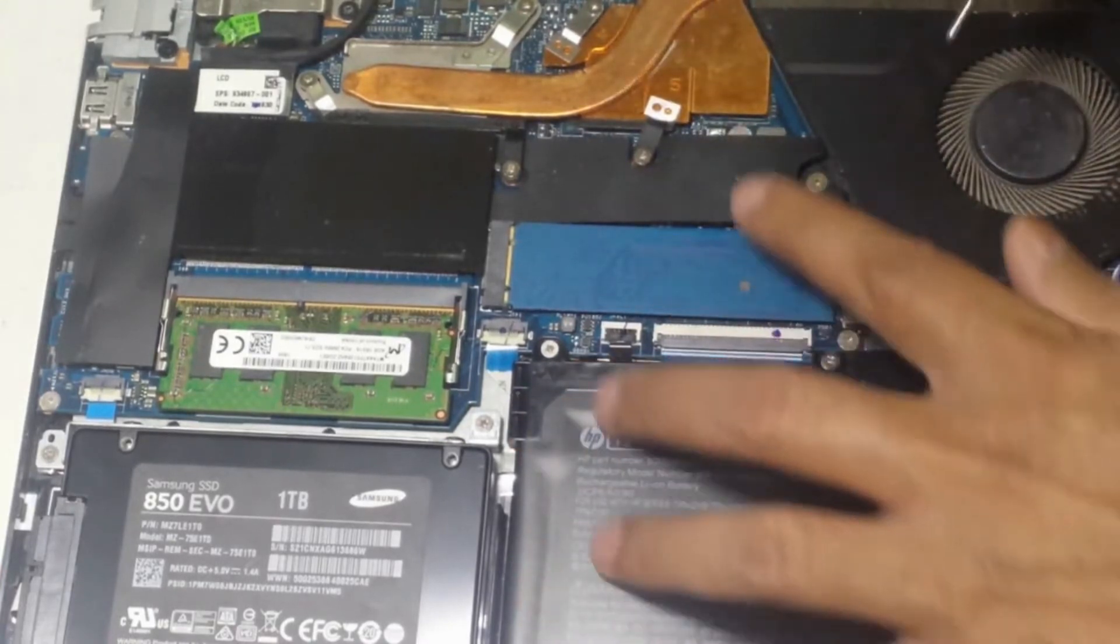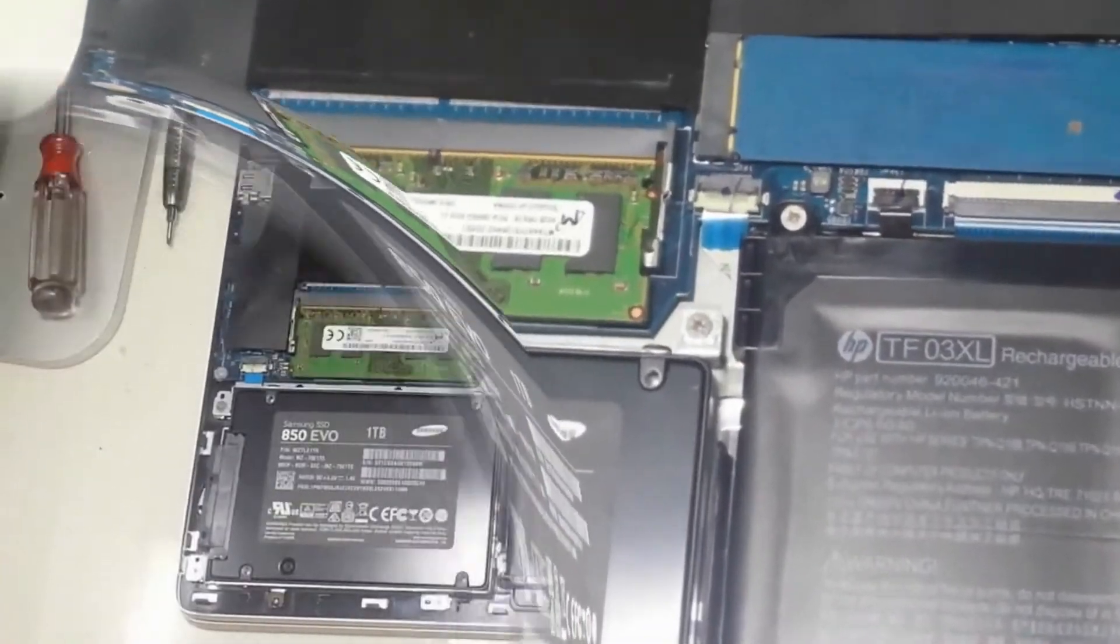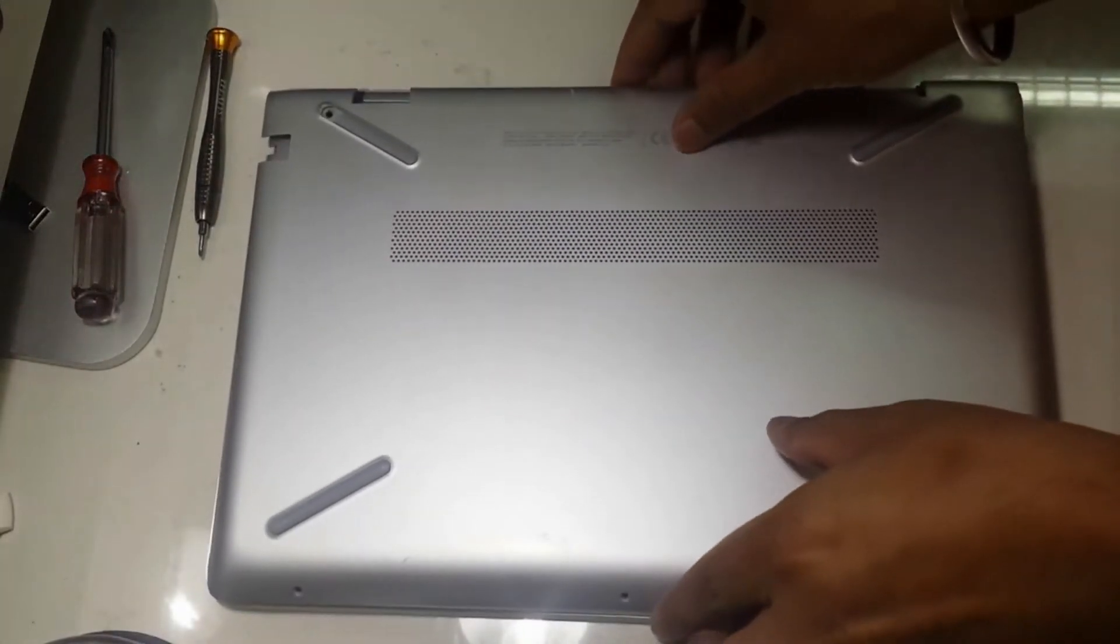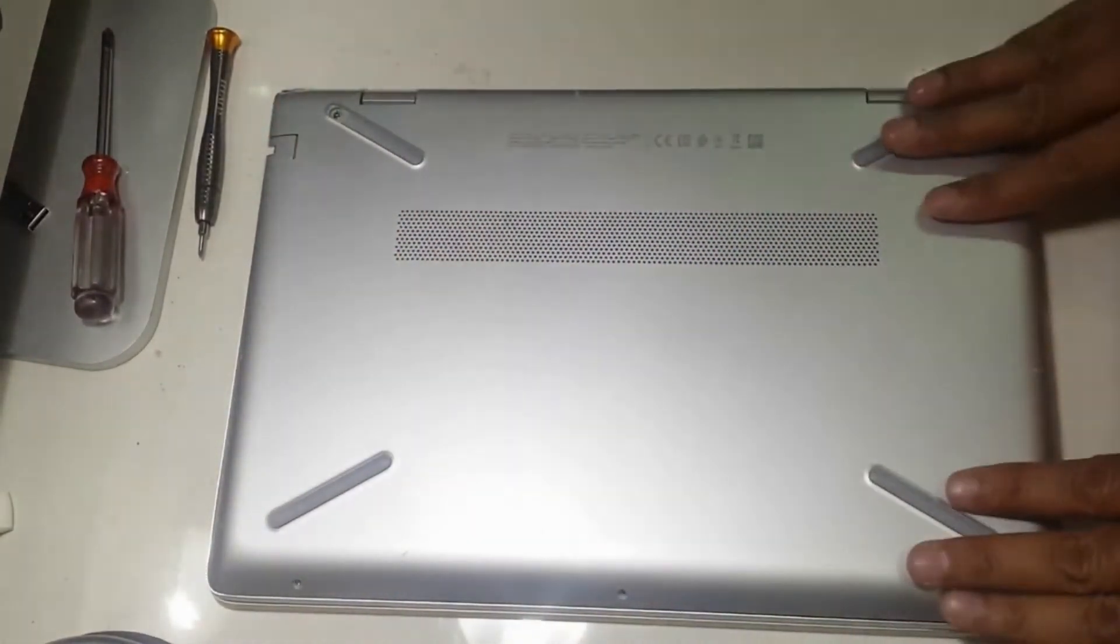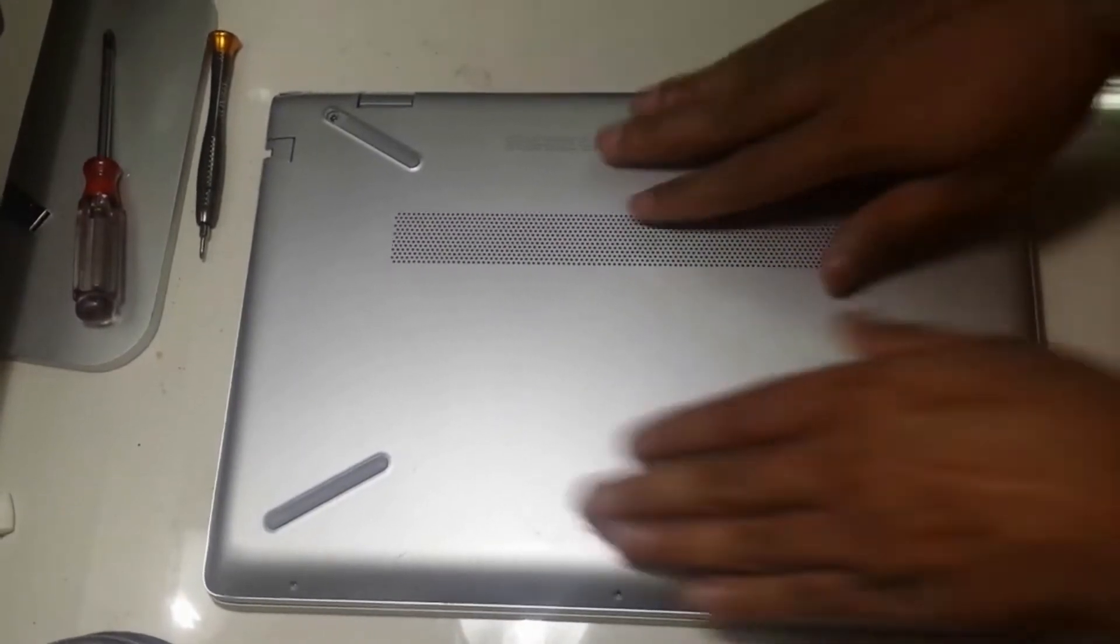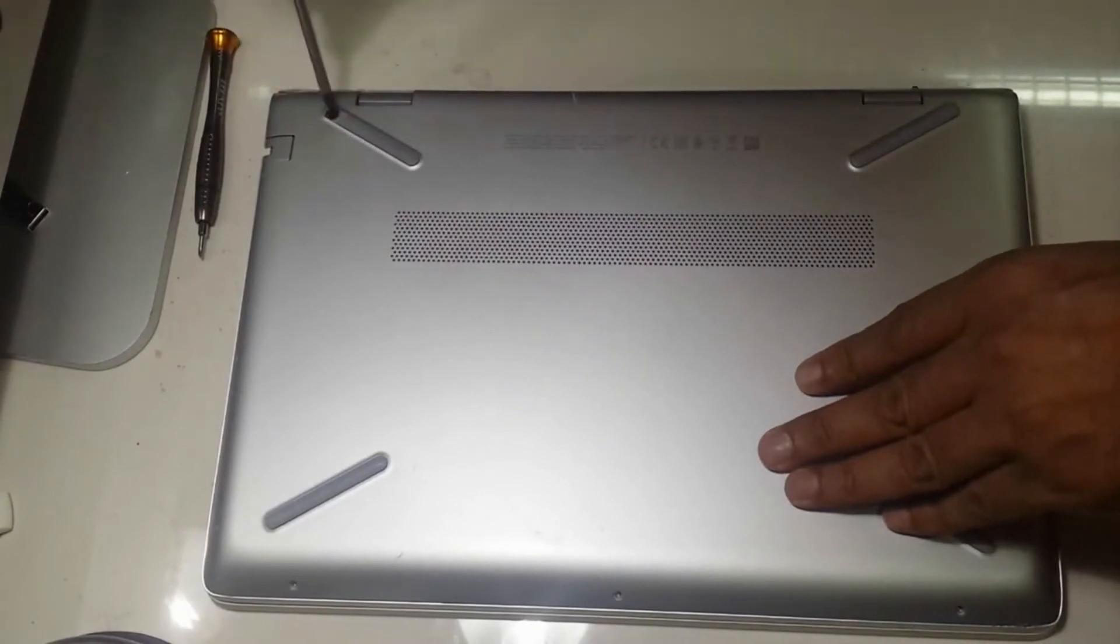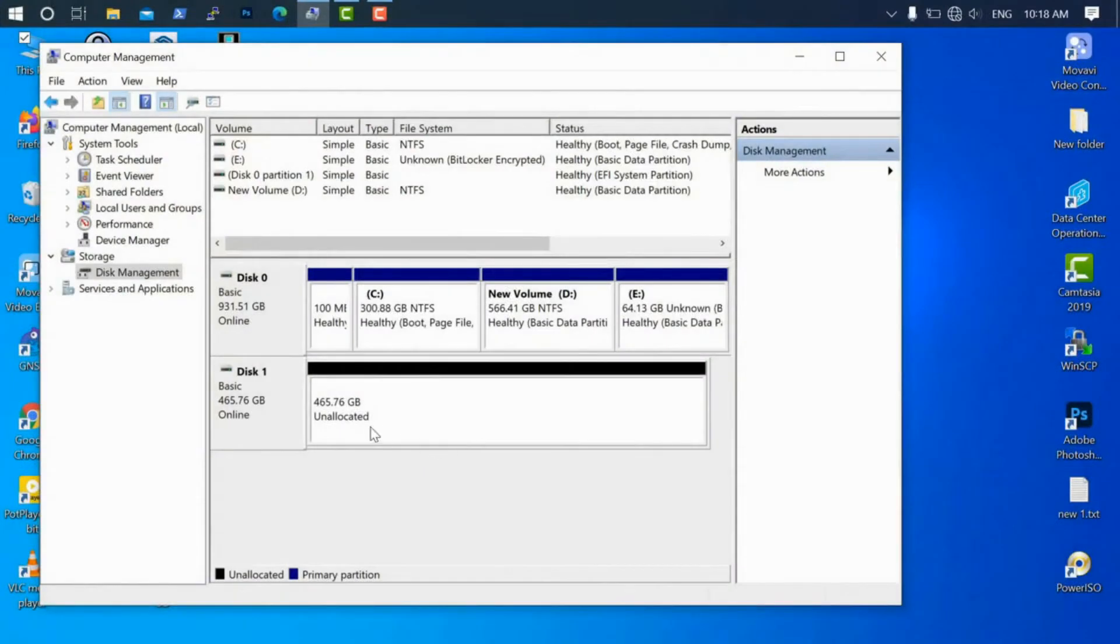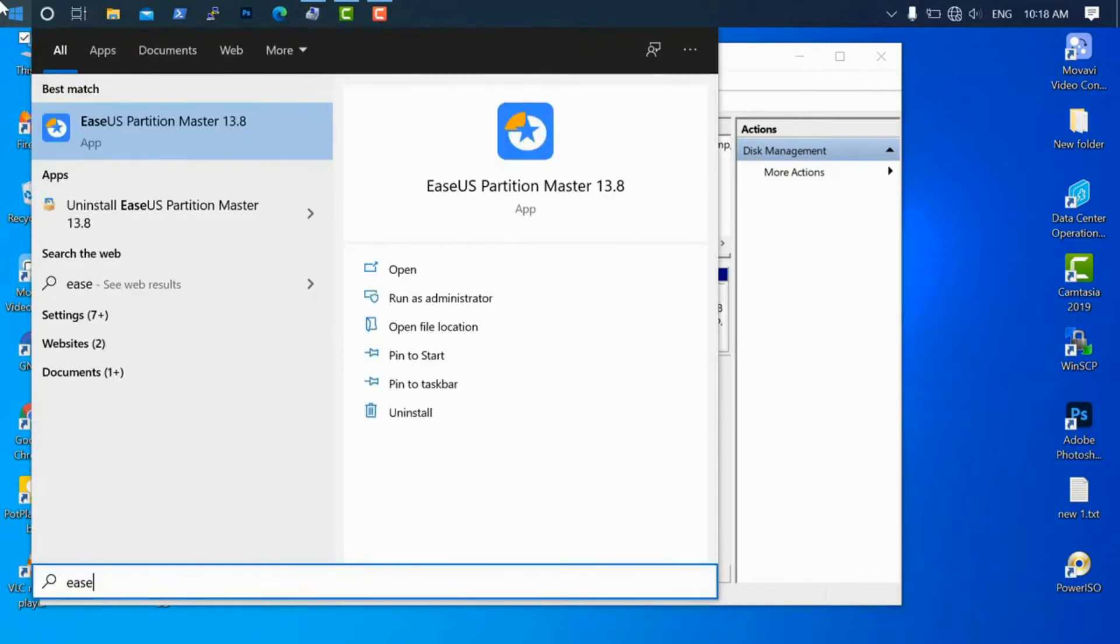Our M.2 SSD has been installed. Now put back the cover and add those screws back. Once it's done, you can see there is a 500GB new disk. Open the EaseUS Partition software.